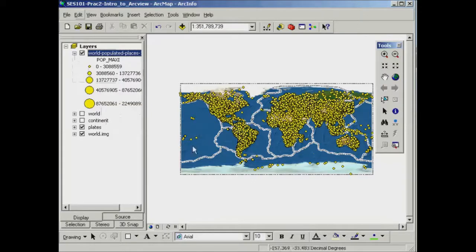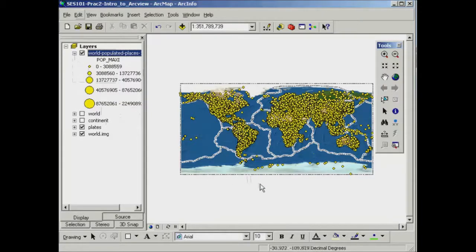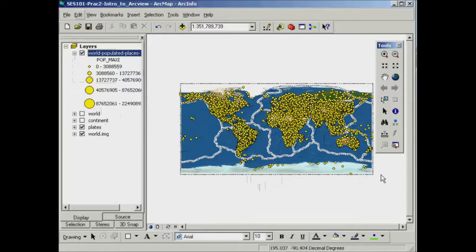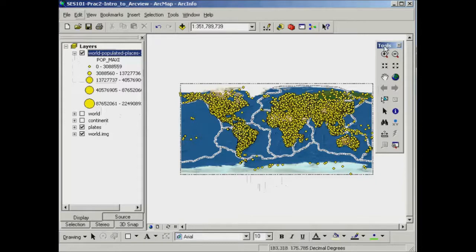Now at this sort of scale, it's actually difficult to see where those large and small yellow dots are. So this is where we can start to use some of our navigational tools to zoom in and out of different areas. So as you start up ArcMap, you'll probably notice that you've got these zooming and panning tools that come up in a toolbar.